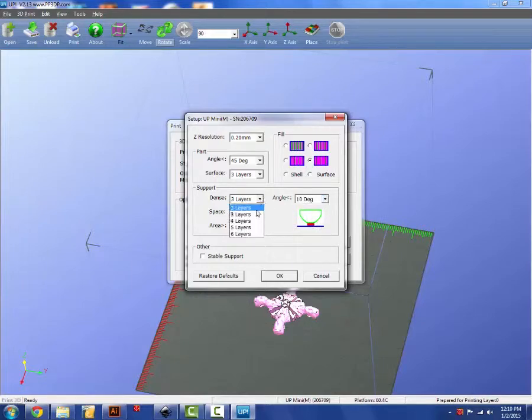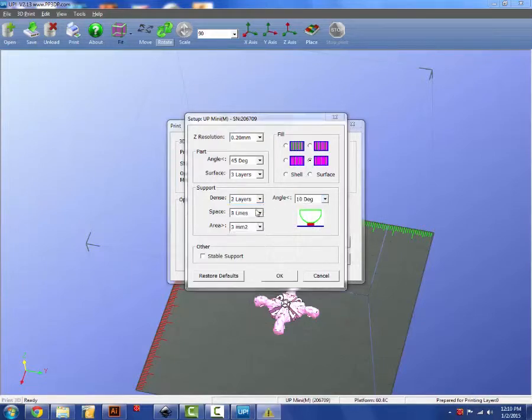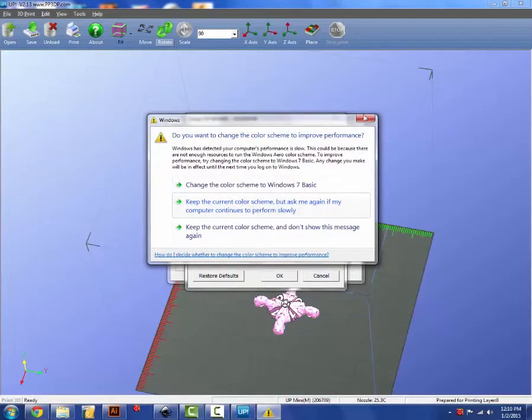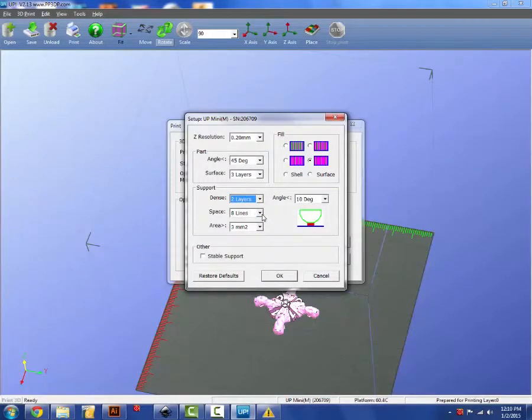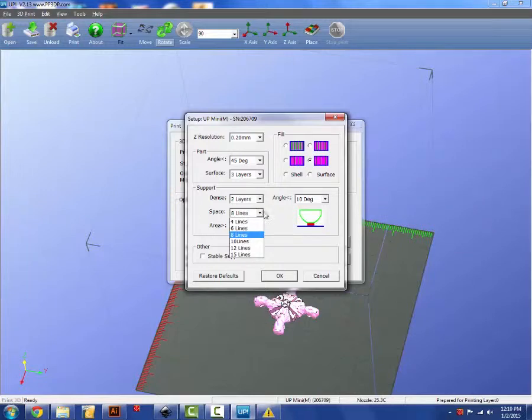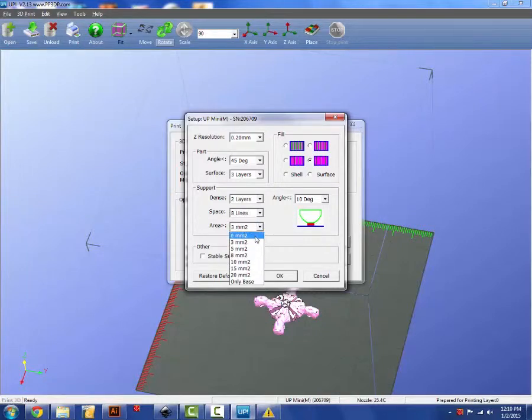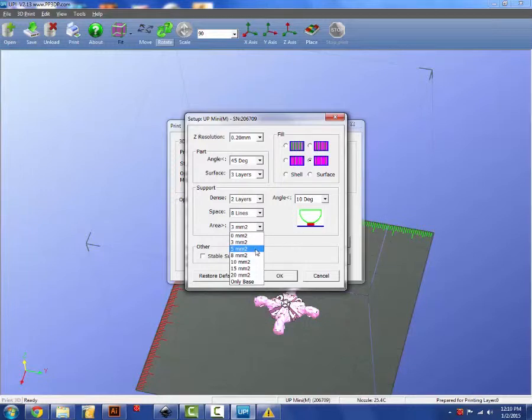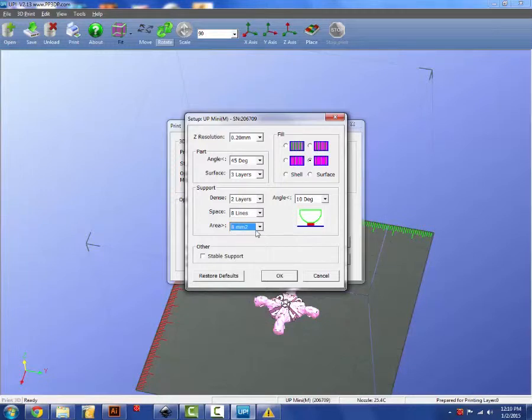How dense, that's how thick the support material will be. The space determines how many spaces are in between the support material. And the area indicates how far over the overhang, how far an object needs to be sticking out in order for support material to be built.